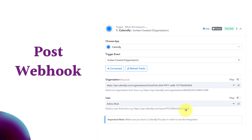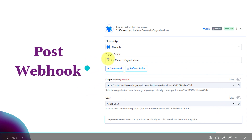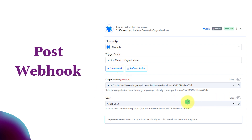Next is post webhook. When we want to connect any application based on post webhook, we do not get a webhook URL to copy manually. These applications get connected automatically with the help of an API call. Pabbly Connect will automatically add the webhook URL in that specific application at the backend, and the connection will be completed successfully. For example, Calendly is an amazing appointment booking application whose connection with Pabbly Connect is based on post webhook — no manual copy-pasting of URLs is needed.